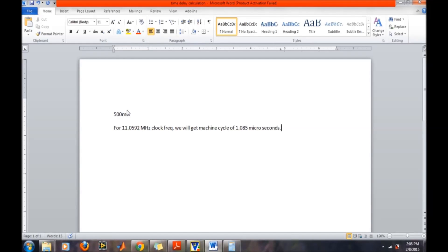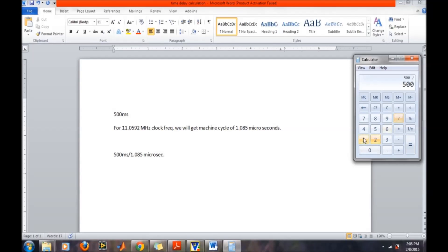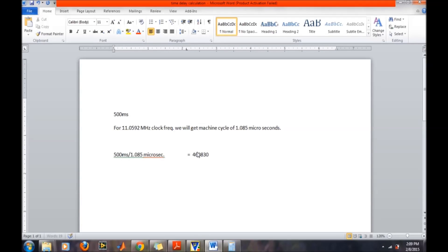Now we find out how many machine cycles we require for 500 milliseconds. We simply divide 500 milliseconds by 1.085 microseconds. This calculation is straightforward: 500 divided by 1.085 comes out to be approximately 460,830. That means we will require 460,830 machine cycles to provide 500 milliseconds of time delay.